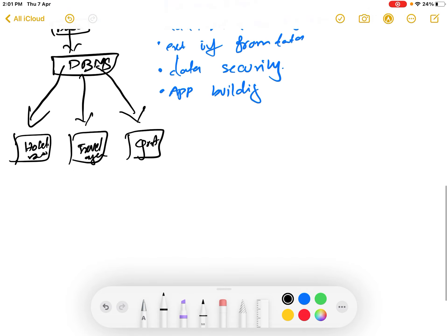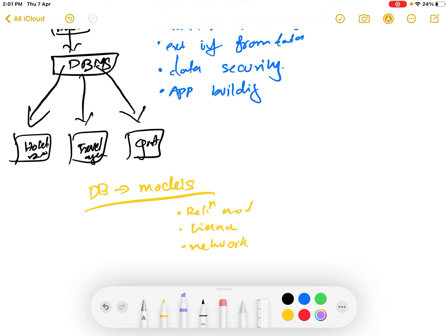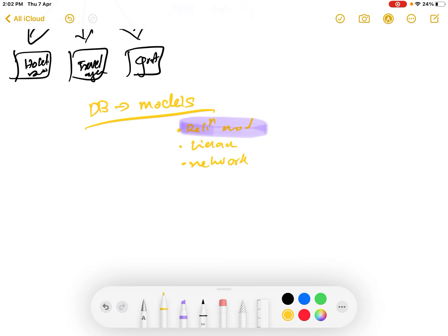In the database, data is stored using a model - we call it a data model or database model. Such models include the relational model, the hierarchical model, and the network model. The most important of these is the relational model. So we need to study about the relational model.